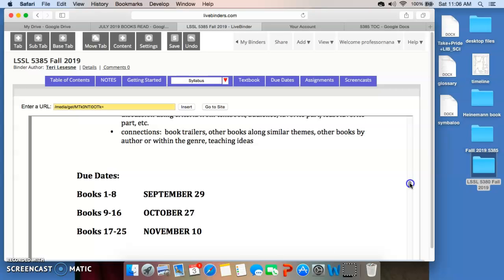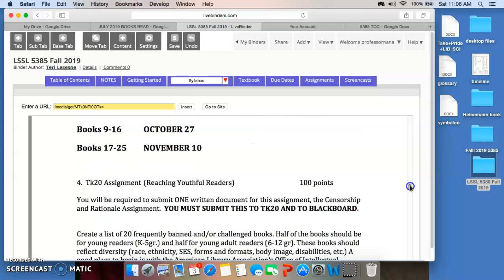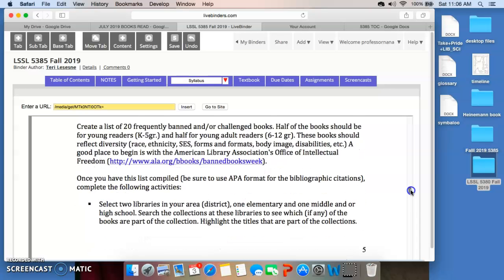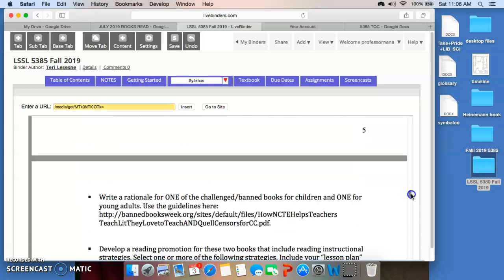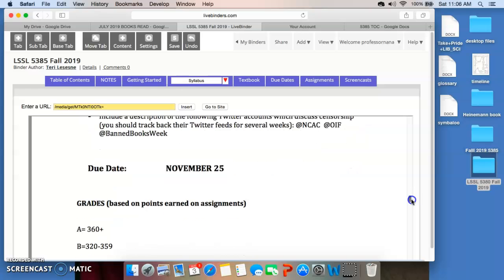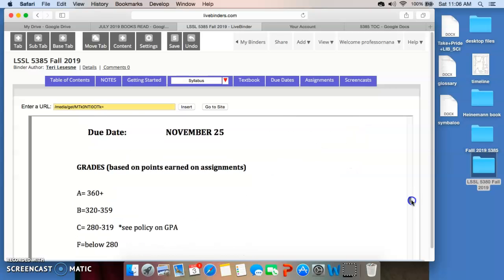The final assignment is the TK20 assignment. I've also gone over this before. So, you can see it's worth 100 points. You cannot pass or get a good grade in the course without doing this. It's due November 25th. That's pretty much the end of the semester.